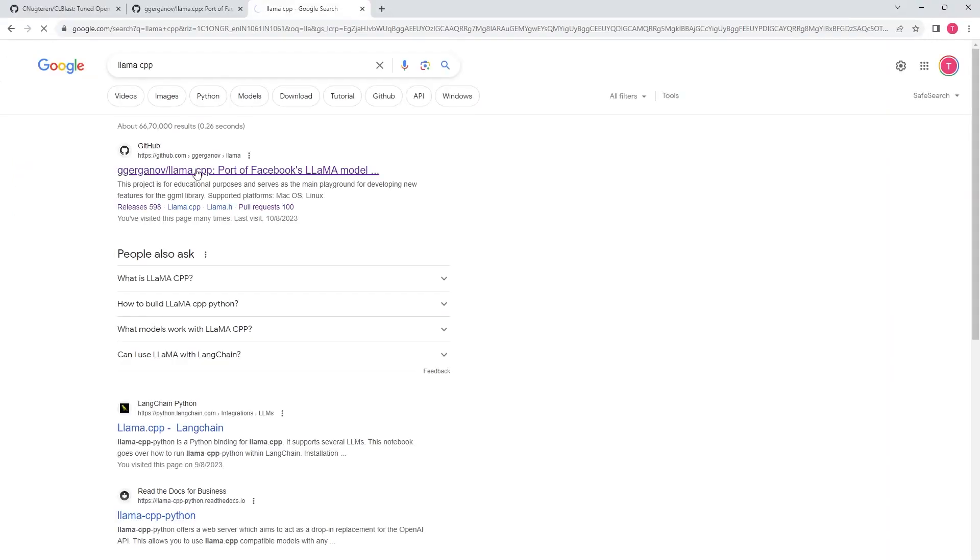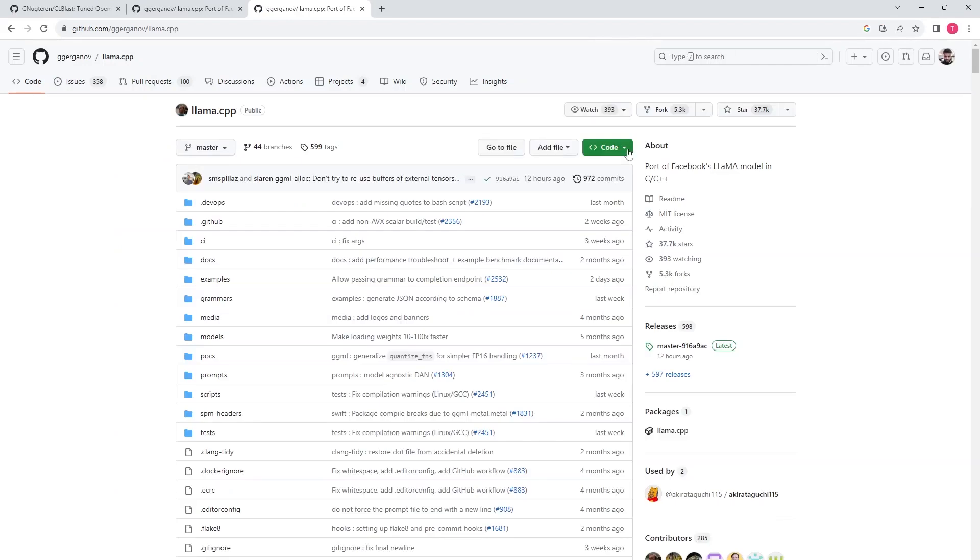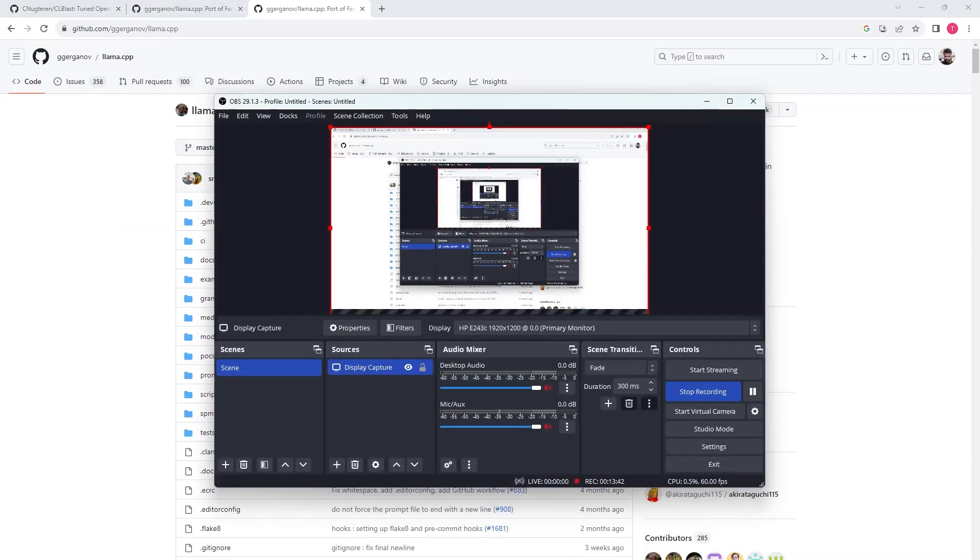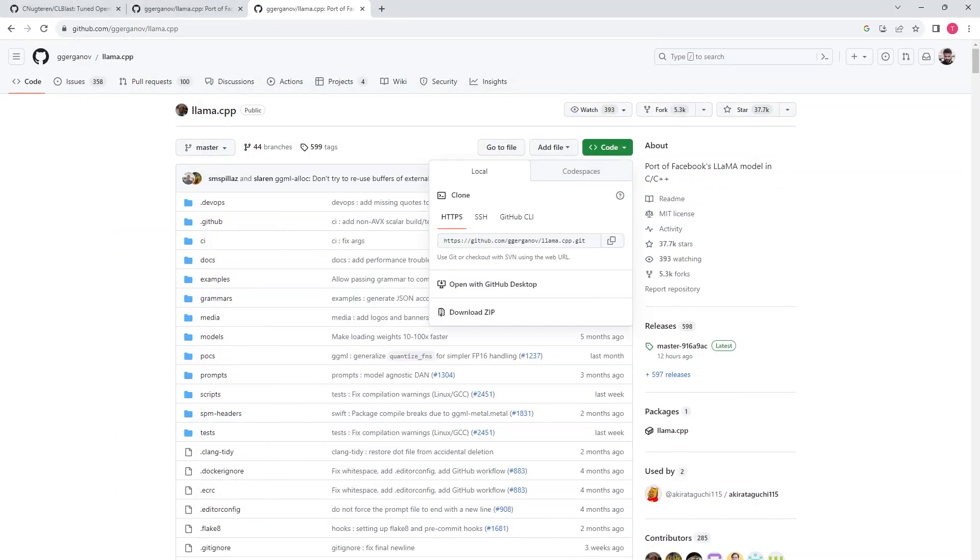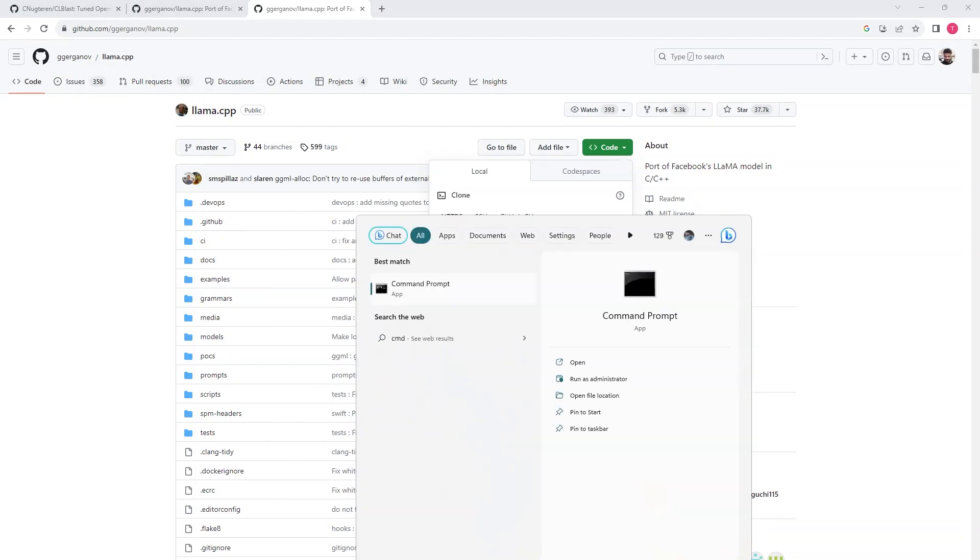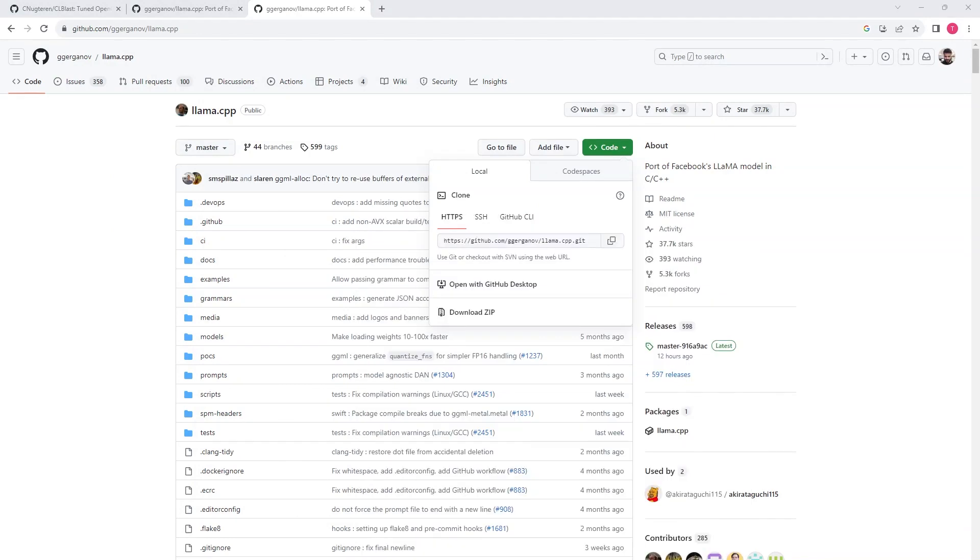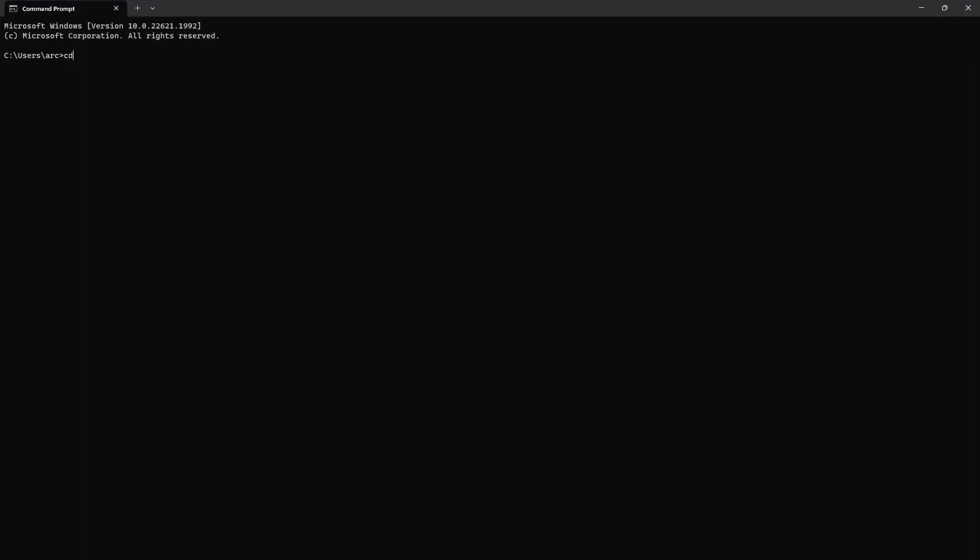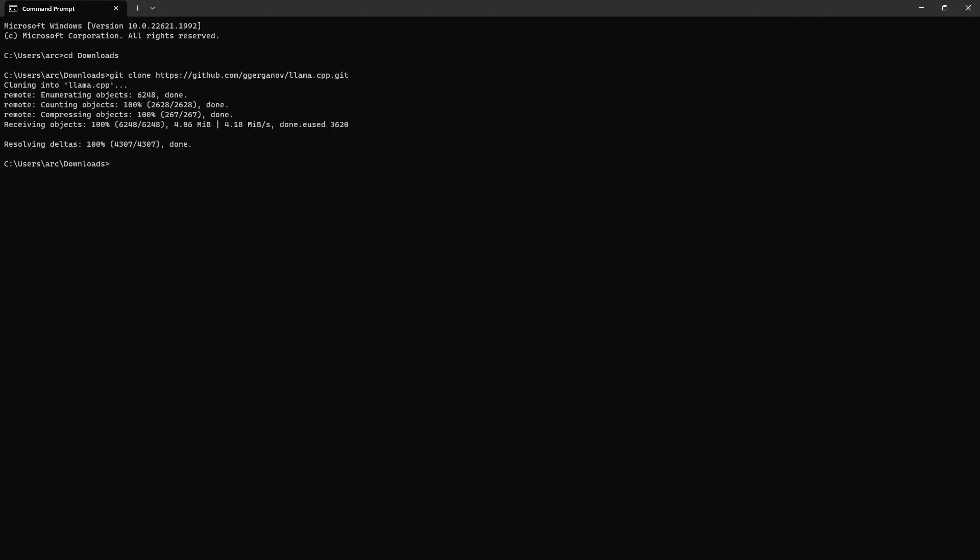After this we are ready to compile the llama.cpp. Go to it and clone its repository also. Go to the download folder git clone llama.cpp. Once it is cloned go inside this and again create another directory build to build it.